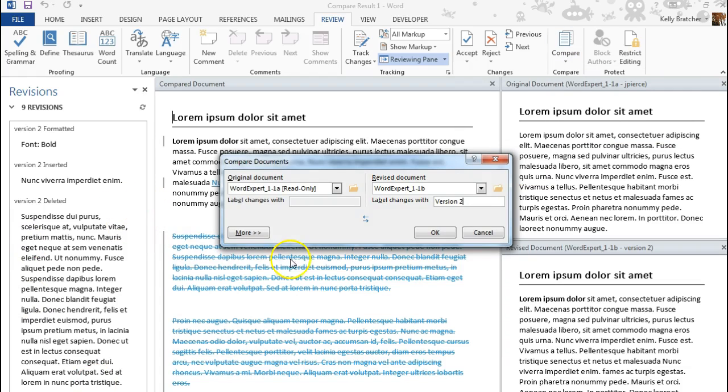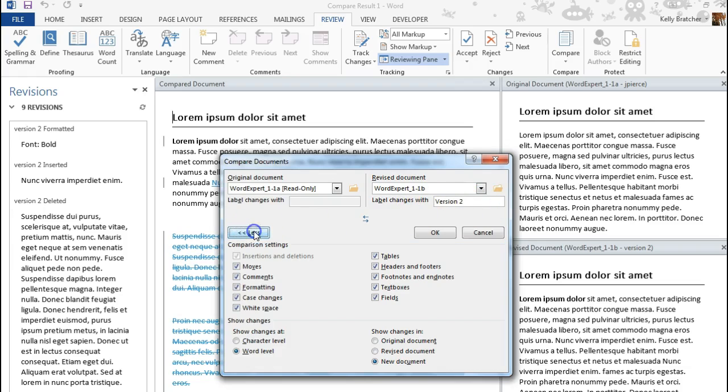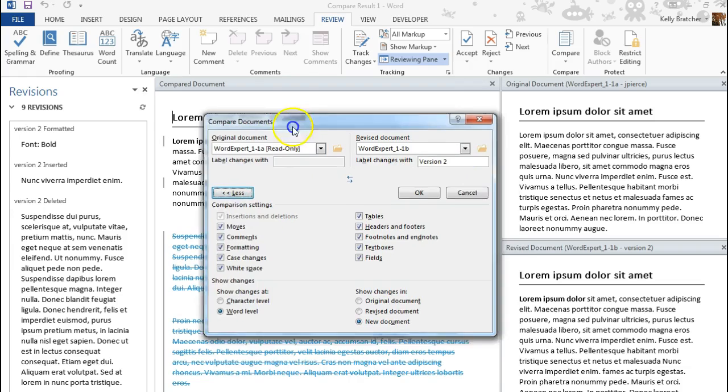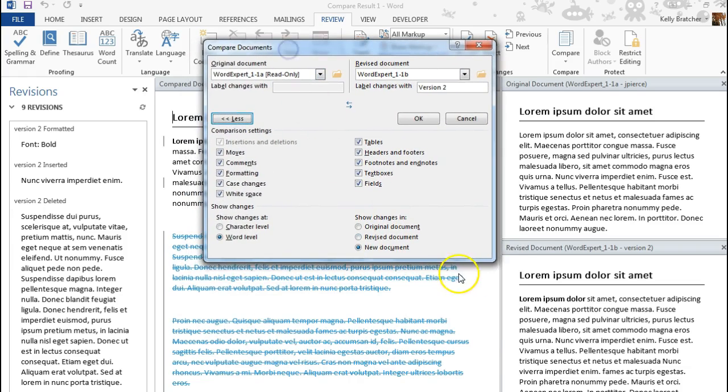To customize the settings more when comparing your two documents, choose your documents, specify how you want Word to label them, but then you can choose More. And this is where you can decide what you really want Word to show you.